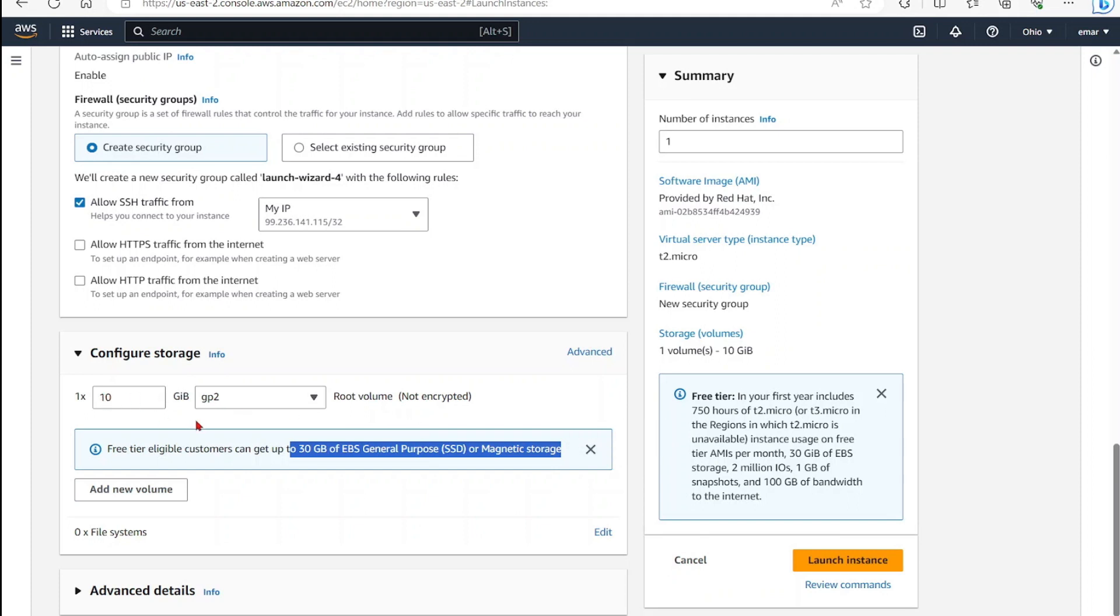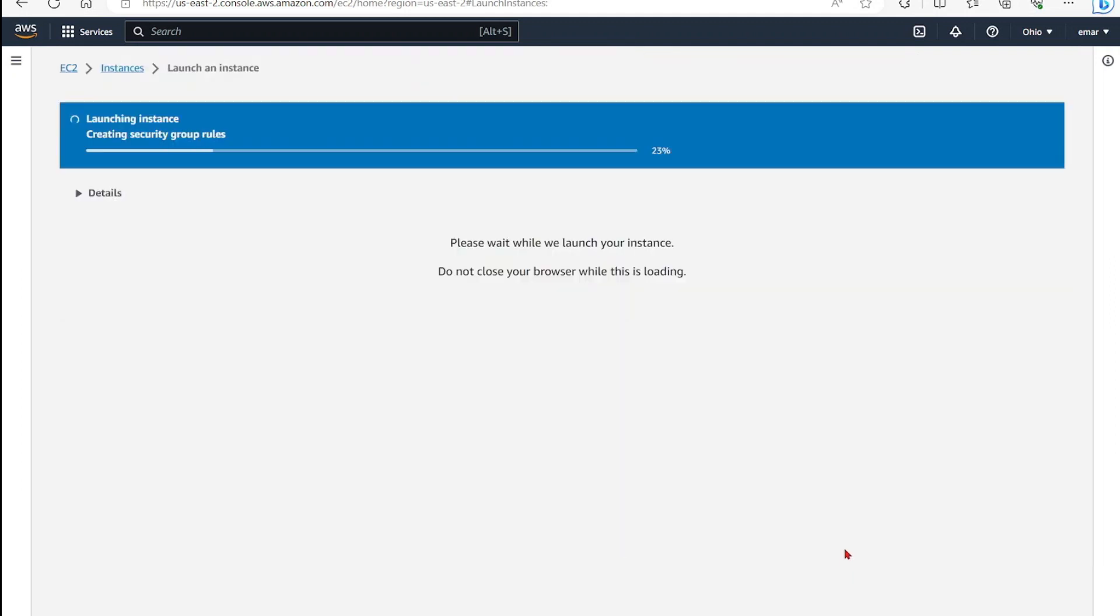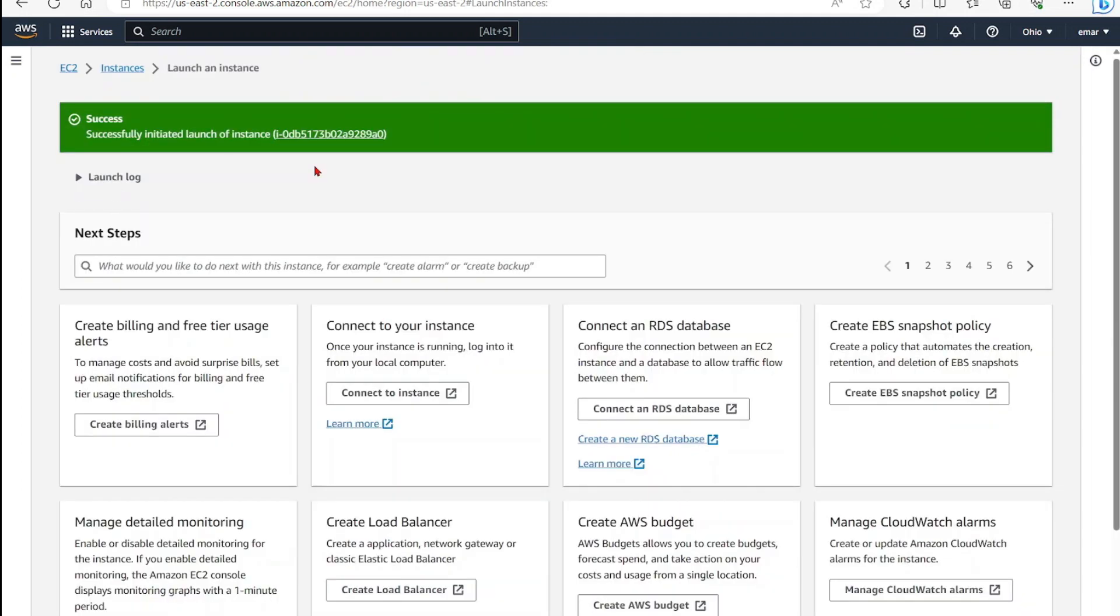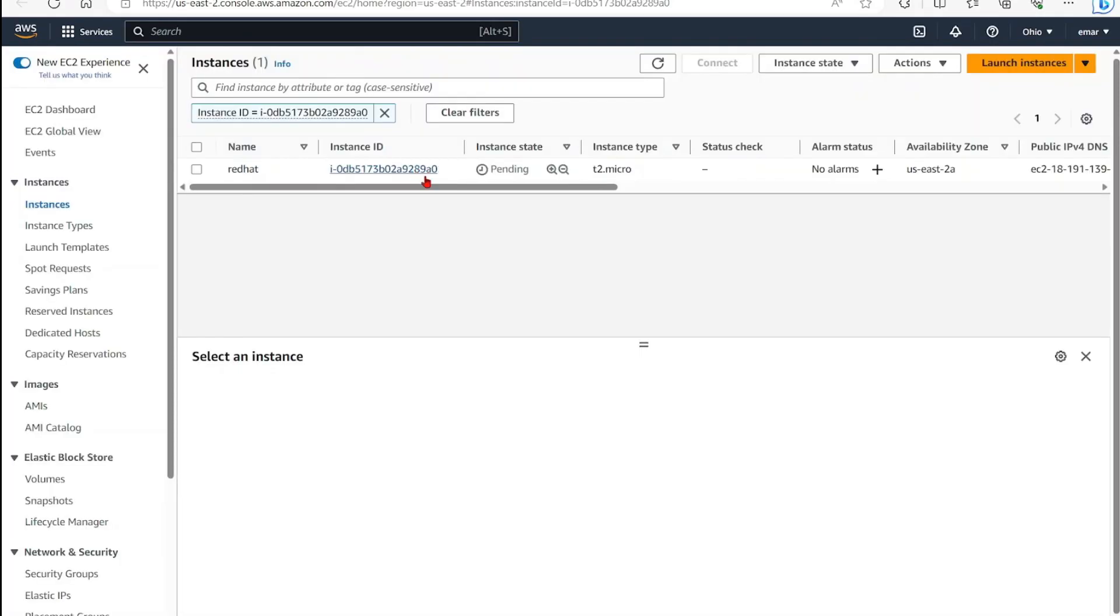Once you review all the information and you're satisfied, select Launch Instance. The launch of your instance has been successfully initiated. Select the instance ID here, and after a few minutes the instance state will change to running.